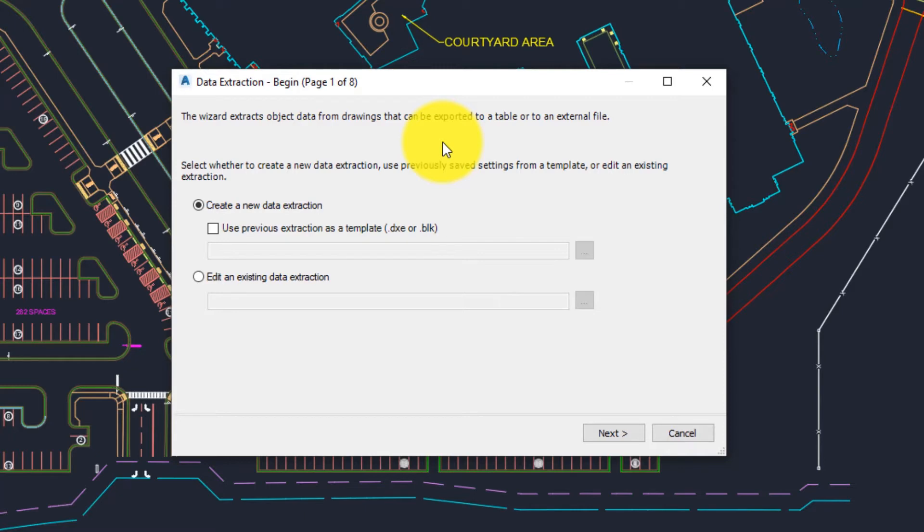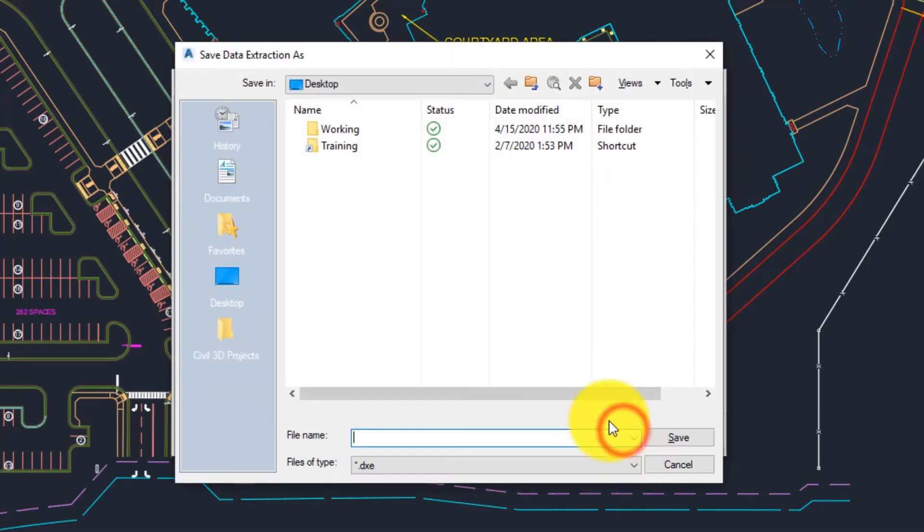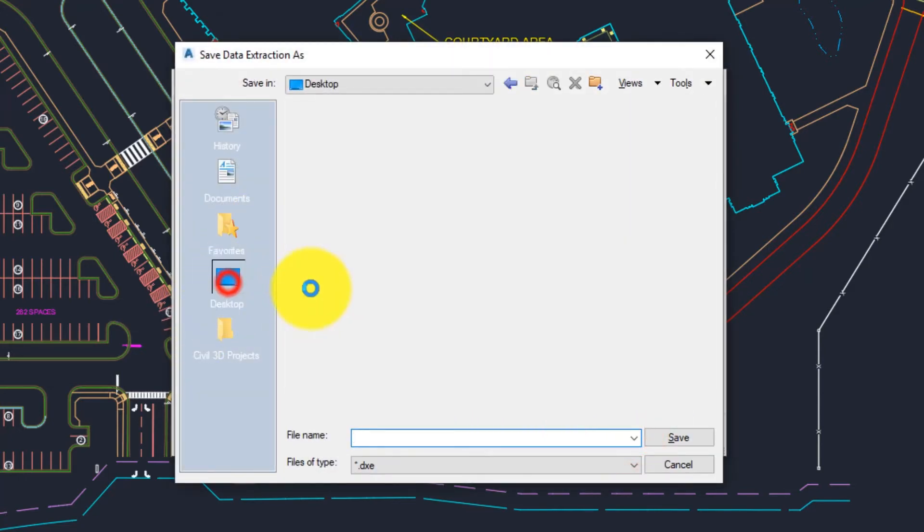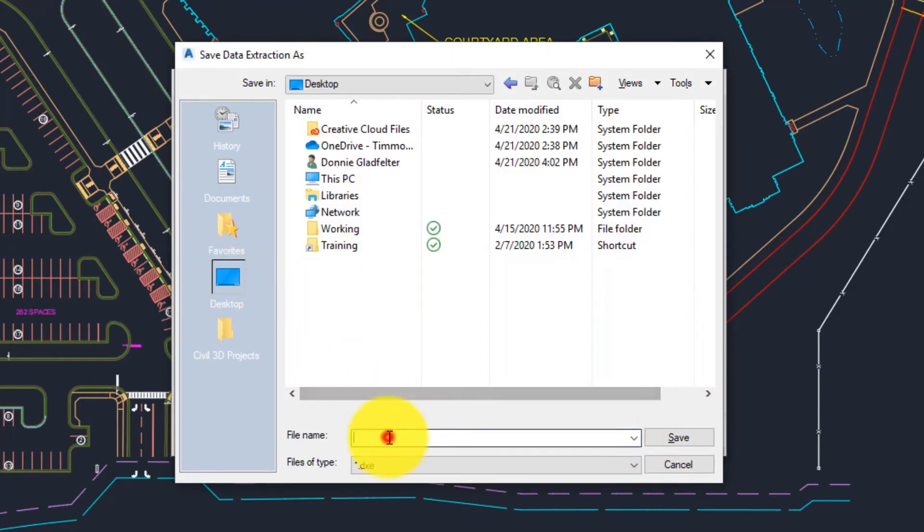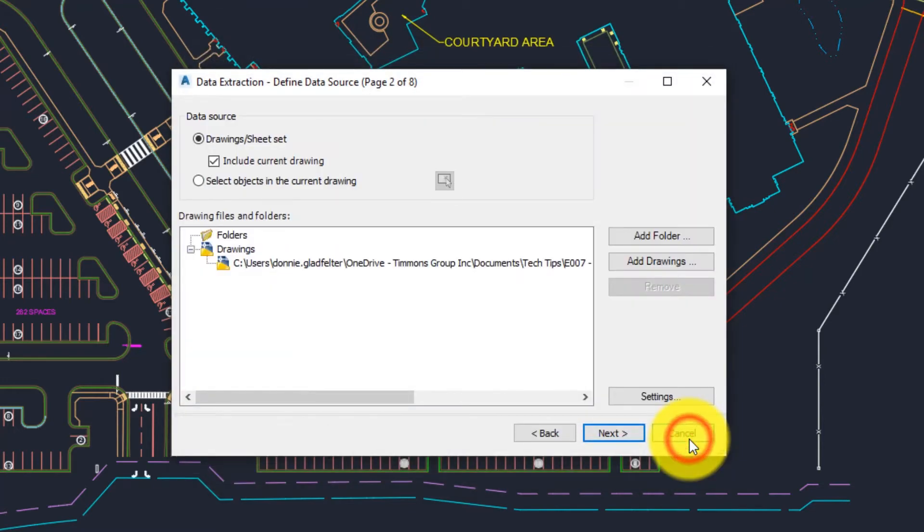If you've done a similar extraction in the past, perhaps you've counted parking stalls with this block name before, you can load an existing data extraction. But in my case we're going to create a brand new one. So I'll hit next and I'll just put this on my desktop and give it a name like parking. Once I've given it a name we'll choose save.